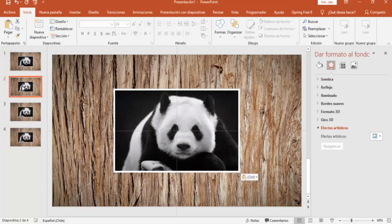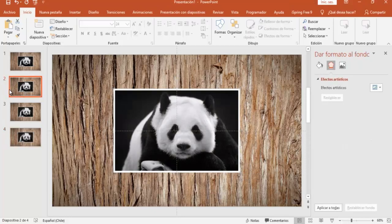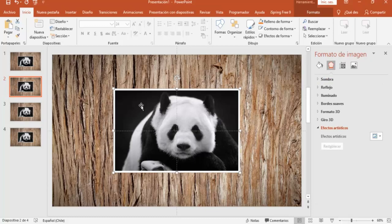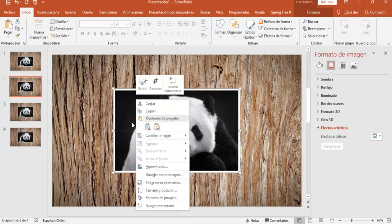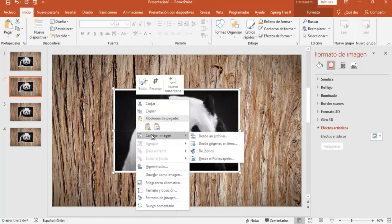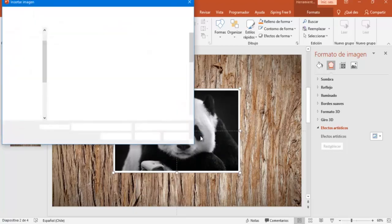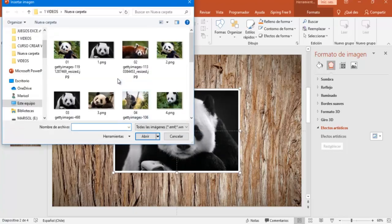Vamos a verlo ahora mismo, selecciono la diapositiva 2, y voy a seleccionar esta imagen, y ahora vamos a ir acá donde dice cambiar imagen desde un archivo, y voy a reemplazar esta imagen por esta que es la imagen 2.